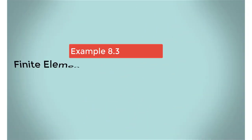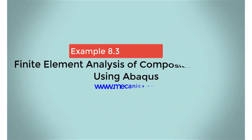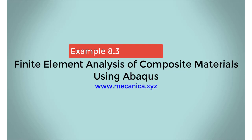Hello everyone, my name is Ever Barbaro, and today I'd like to talk about example 8.3 in my textbook, Finite Element Analysis of Composite Materials Using Abacus.